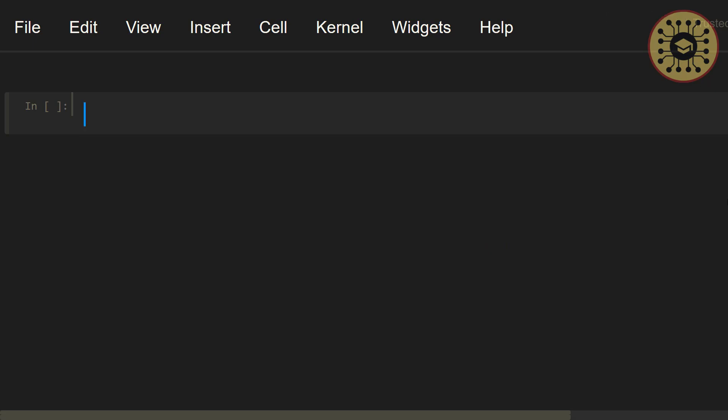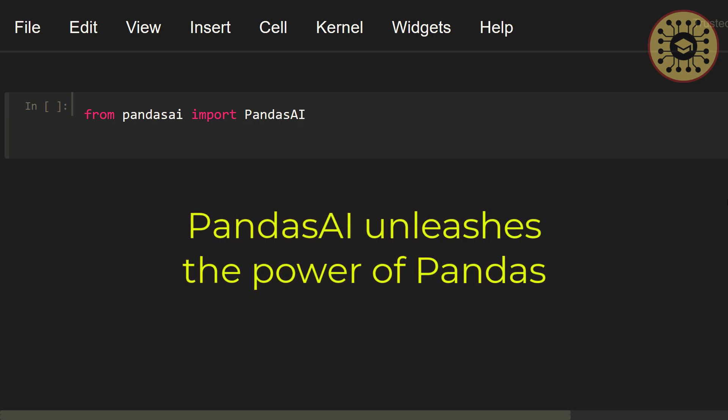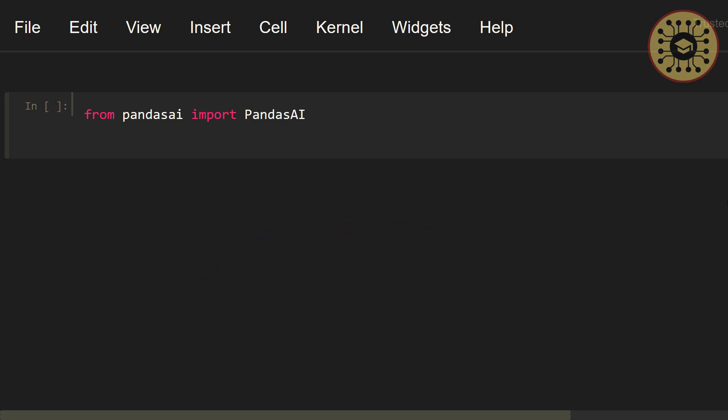After installing this tool, we need to import it. Let me write from pandasai import PandasAI. Note that Pandas AI does not replace it. Rather, it's an AI tool that unleashes the power of Pandas. Now, let's import Pandas. Let's say, import pandas as pd.